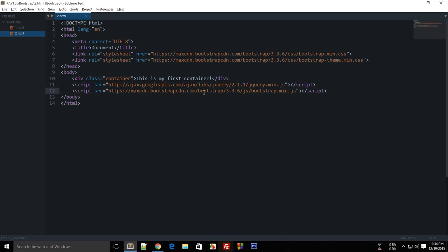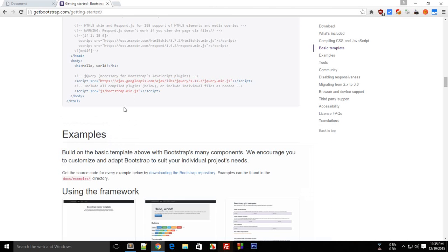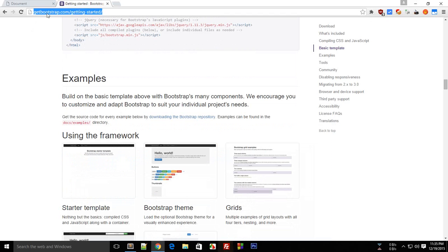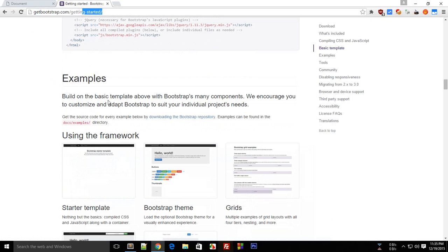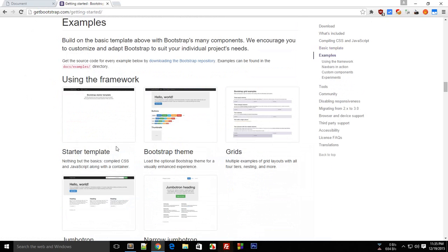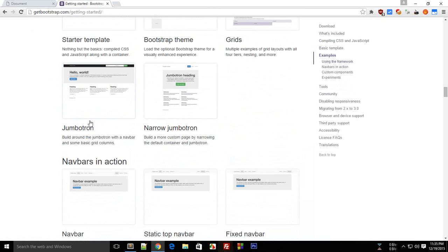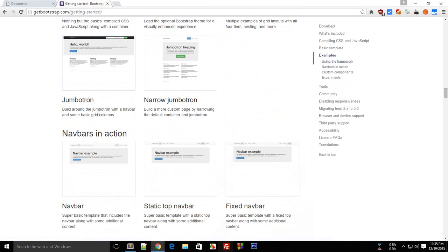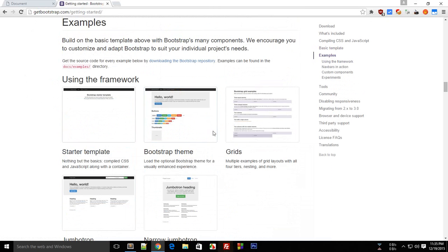We'll be looking at some of the examples which are provided by the official website. If you go to the site getbootstrap.com/getting-started, you'll see a column right here called Examples. If you look here, you'll see that there are a lot of specific examples to specific topics.